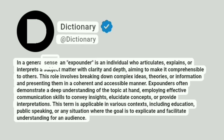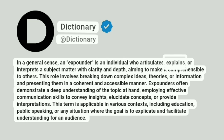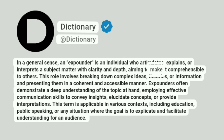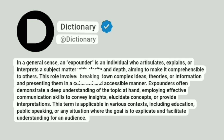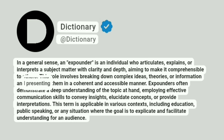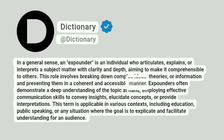In a general sense, an expounder is an individual who articulates, explains, or interprets a subject matter with clarity and depth, aiming to make it comprehensible to others. This role involves breaking down complex ideas, theories, or information and presenting them in a coherent and accessible manner.